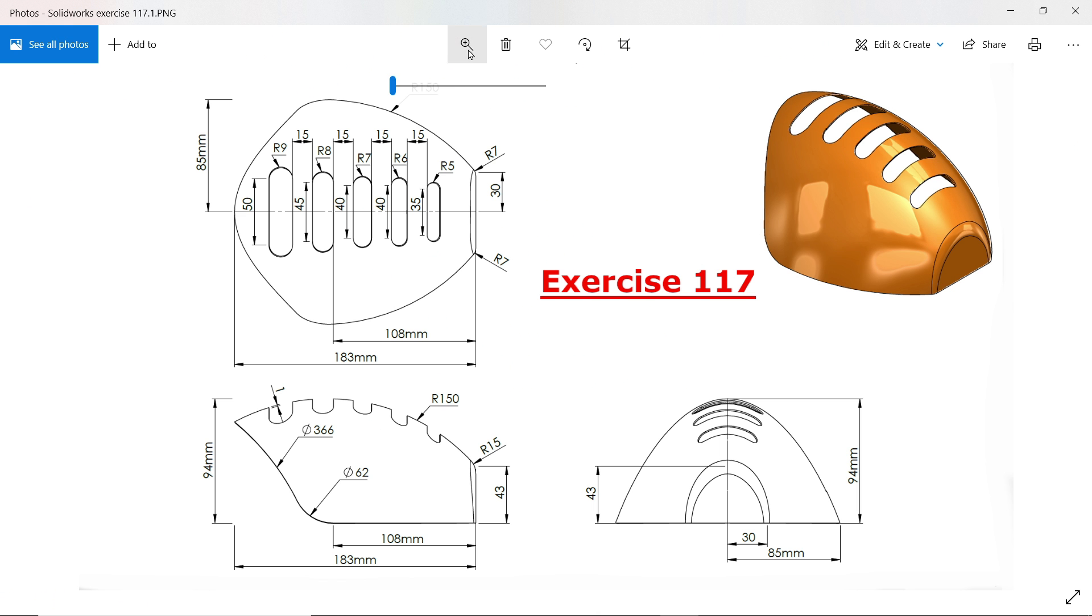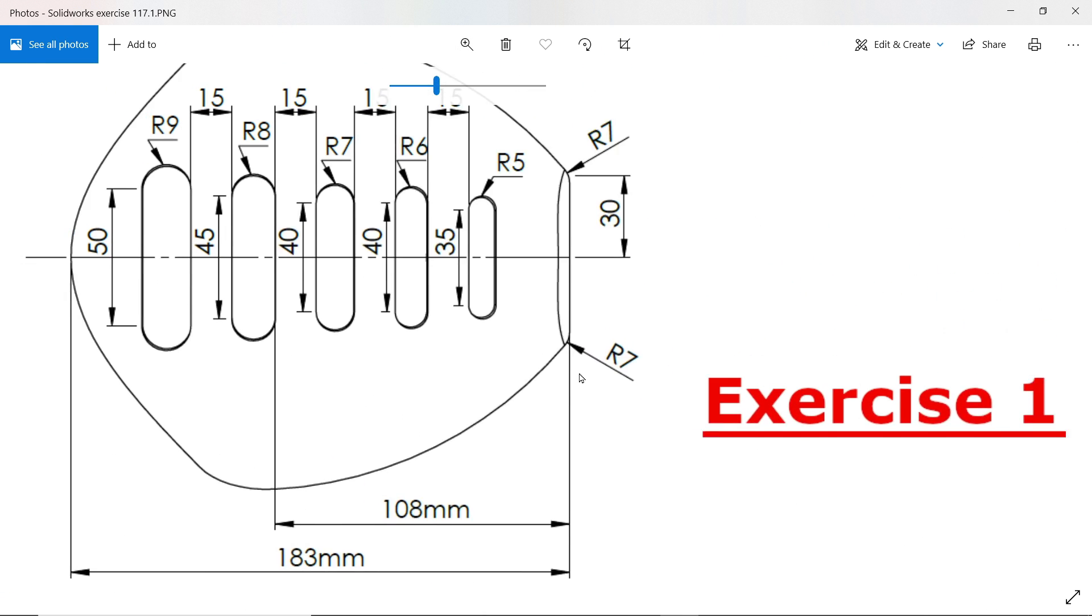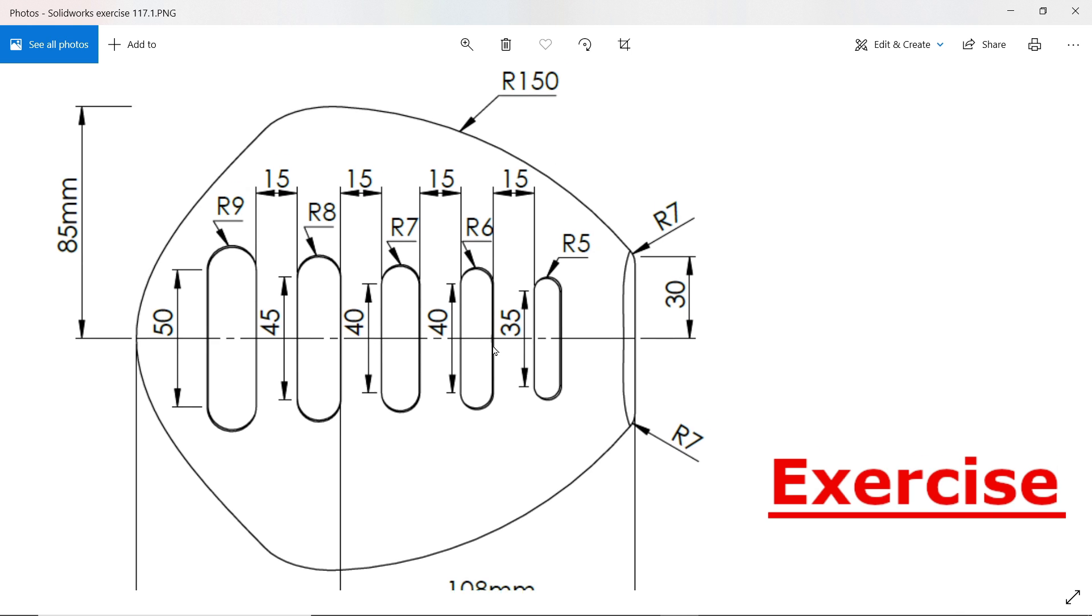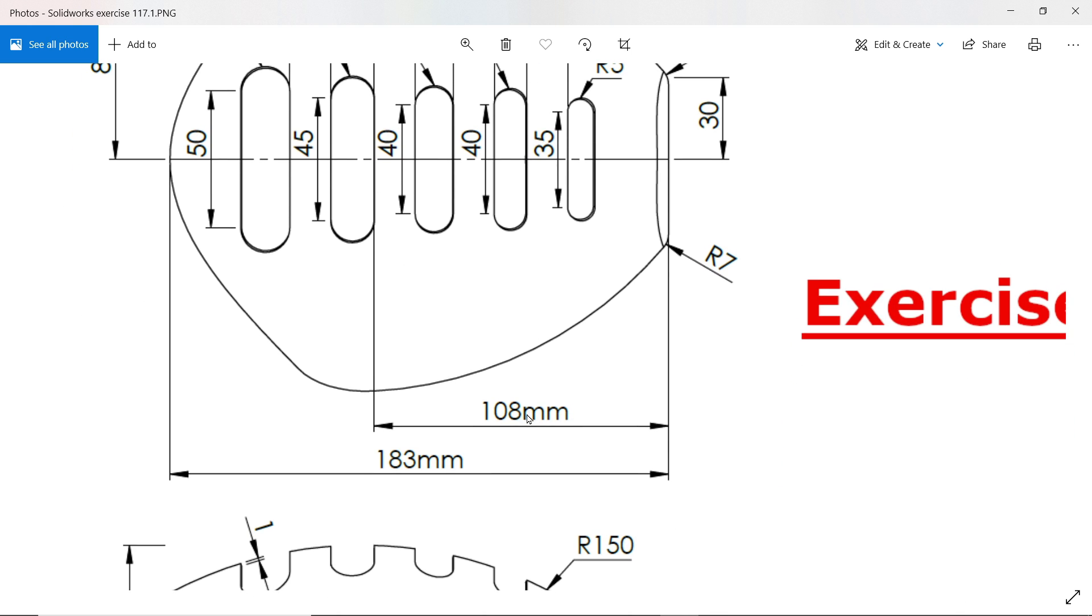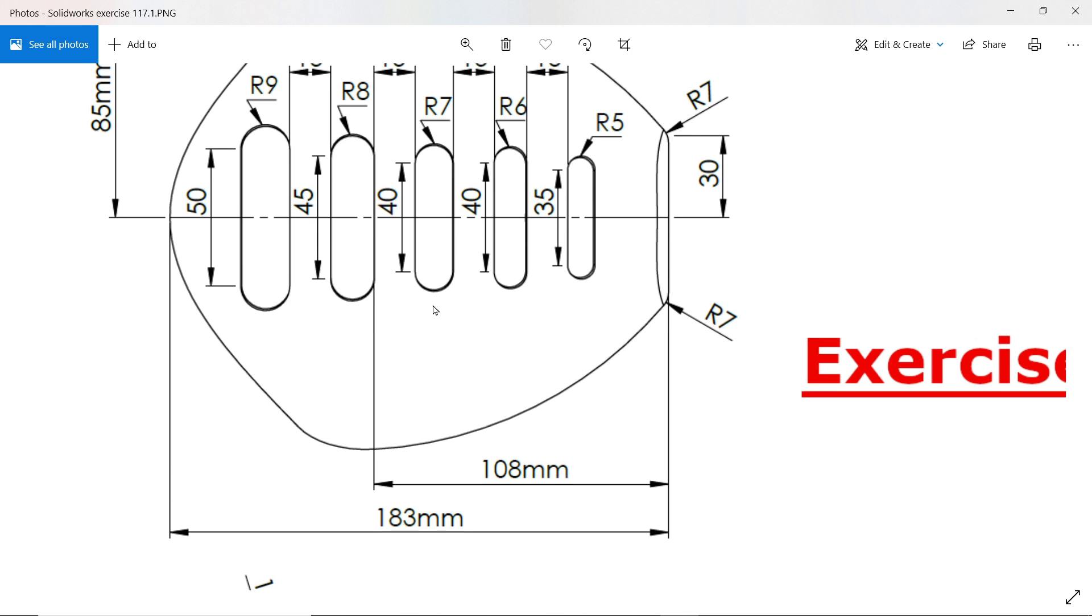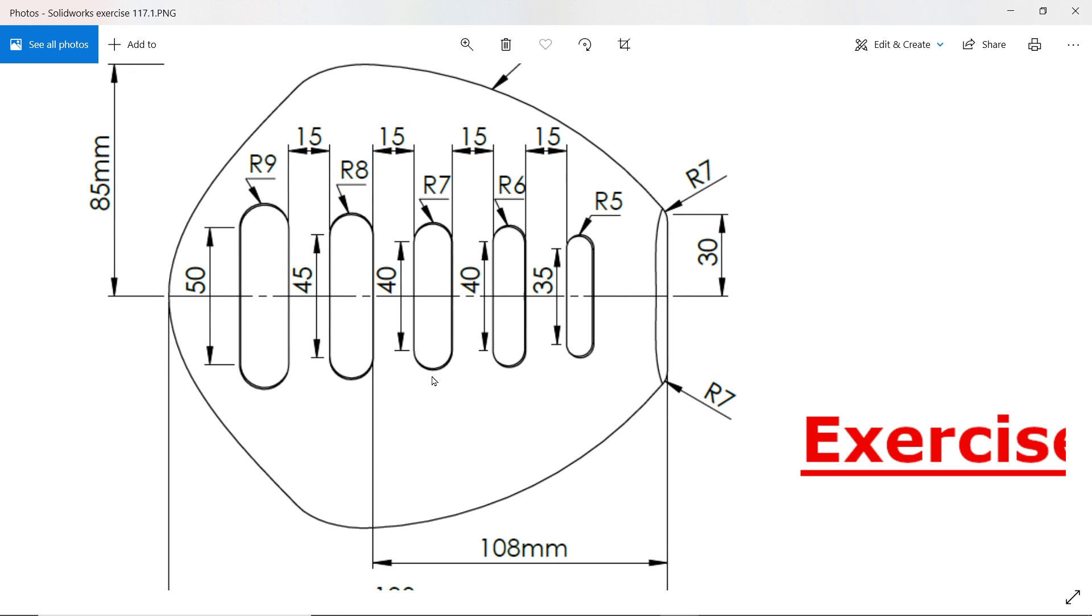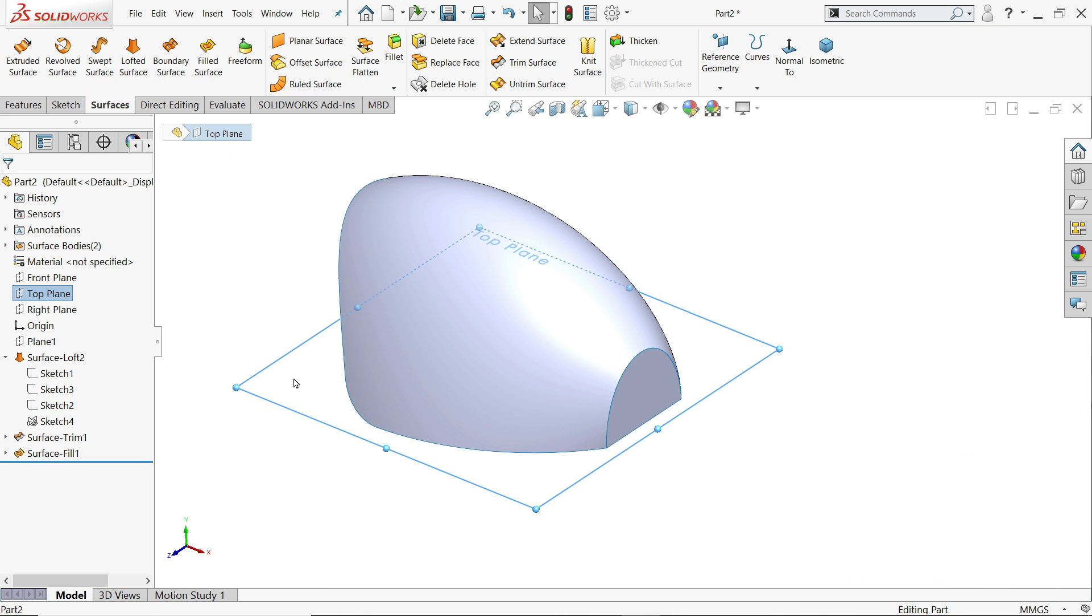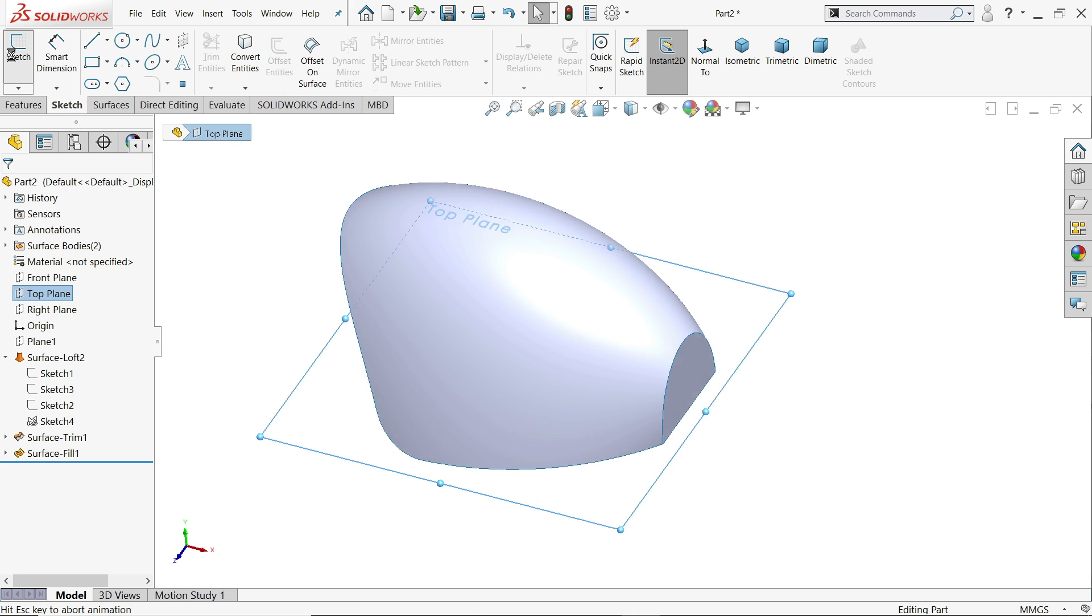Now let's create this oblong holes. R9, R8, R7, R6, R5, then the length 50, 45, 40, 40, 35. And the gap between these two is 15 millimeter. And one reference point is this second one, 108 millimeter from origin point or from the end of these things. So let's create and trim. We will use top plane.